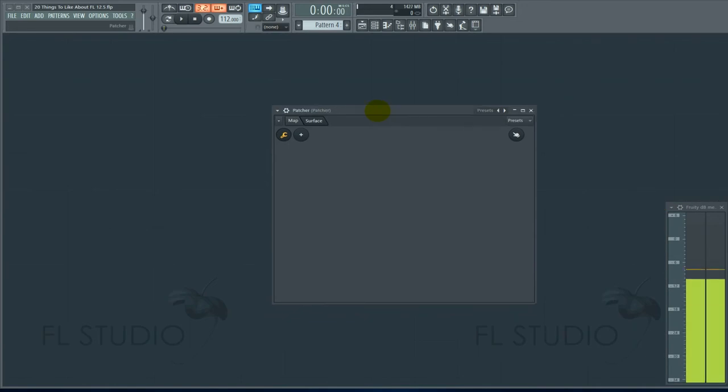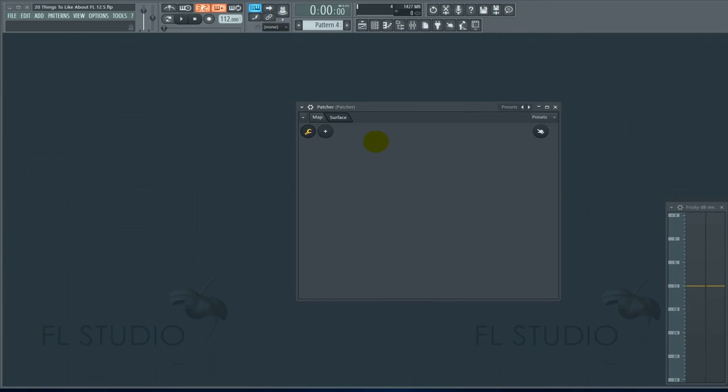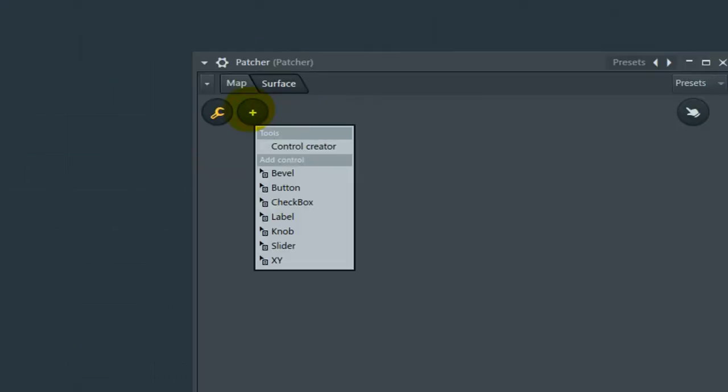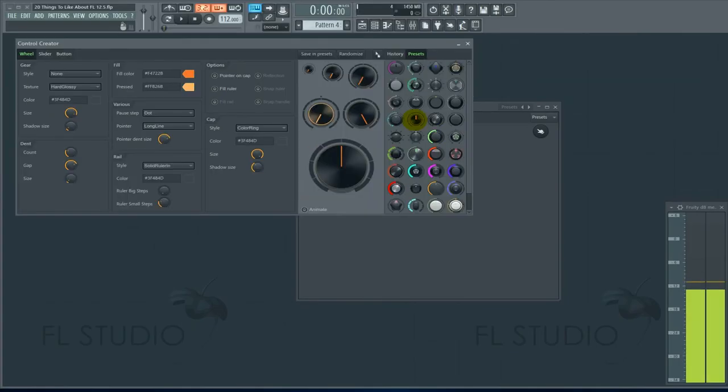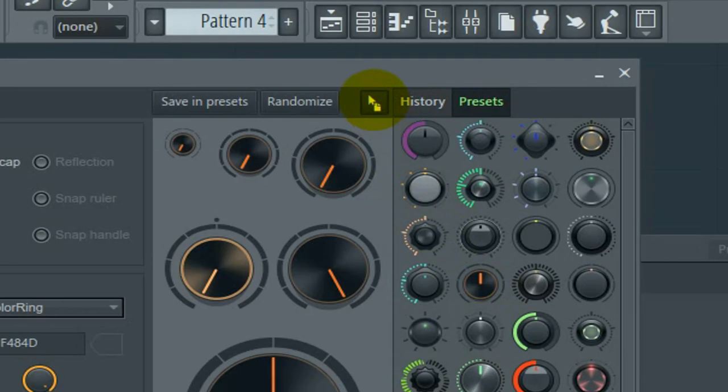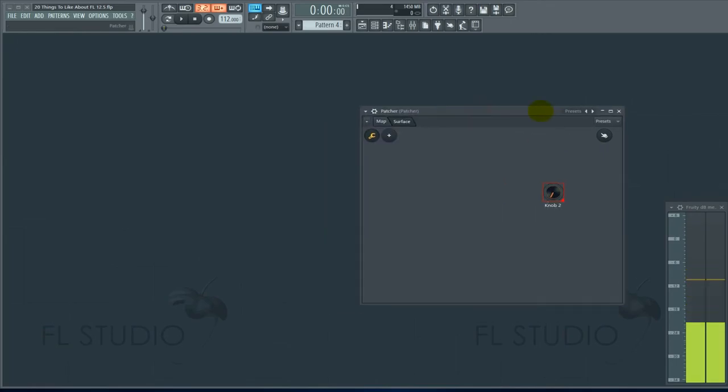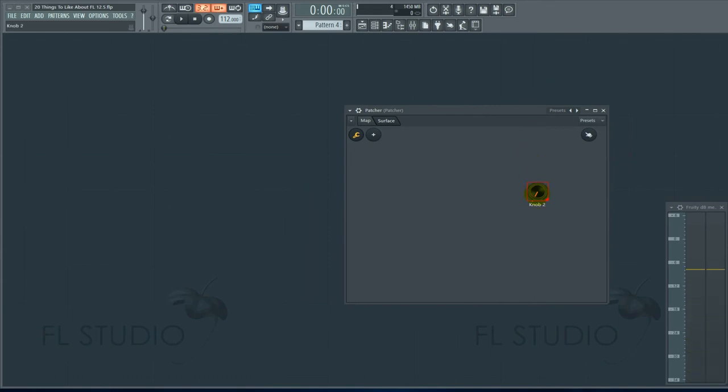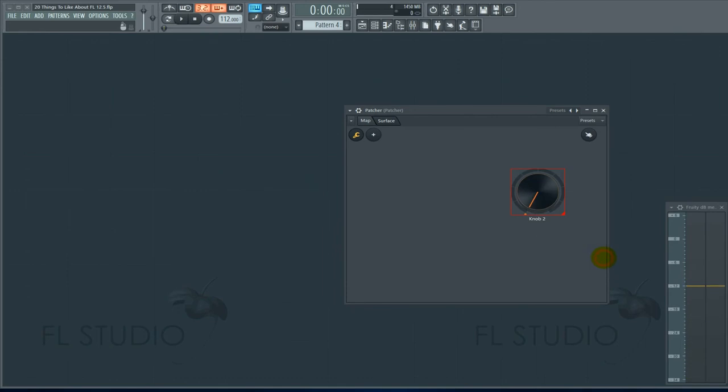Number six, Patcher. Specifically, Control Creator within Patcher. Every once in a while I have to make a Patcher preset that'll help me get through a certain mixing situation. I don't know if this feature has always been there, but I never noticed it until recently. You hit plus. Control Creator. Awesome. Let's say you were in love with that particular knob. You go and you hit this little arrow handy thing. You're going to drop and drag it onto the face of Patcher. And there's your knob. Oh, it's tiny. Right click. Size. 2.5. Or whatever you need it to be. That's a simple one, but I like it.